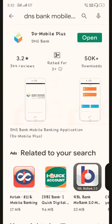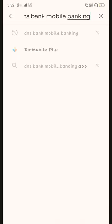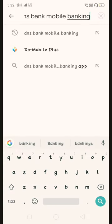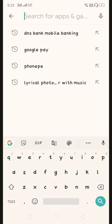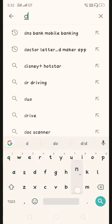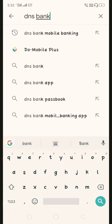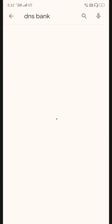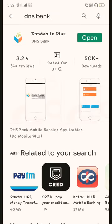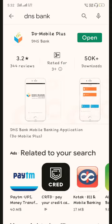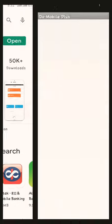We have to install application from Play Store. Search DNS bank. The application we are going to use is Do Mobile Plus. I have already downloaded it, open it.